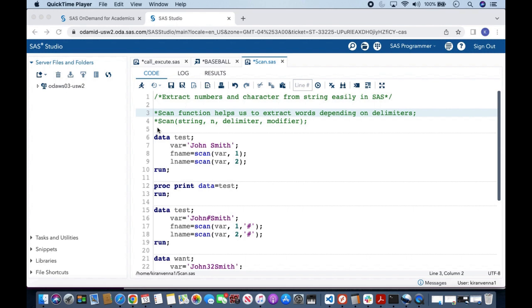To understand this topic, we need to understand scan function. Scan function helps us to extract words depending on delimiters. Scan function has four arguments: the first one is string, the second one is nth word, third one is delimiter, fourth one is modifier.